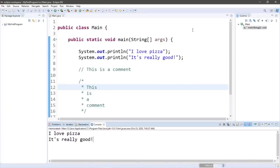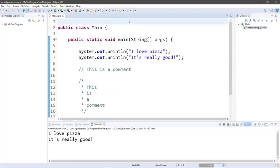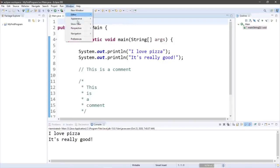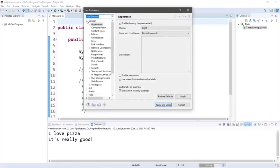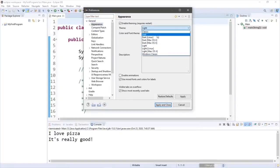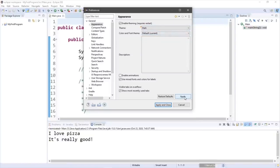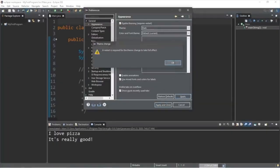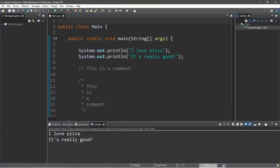Ladies and gentlemen, it's time for the section on tips and tricks. For my first trick, I'm going to change the color scheme of my IDE. We're currently using the light theme, but I much prefer the dark theme — I'm going to be joining the dark side. In Eclipse, go to Window > Preferences, under the General tab go to Appearance, then Theme, and you can change the theme. I'll click Dark, select Apply, and then Apply and Close. The dark theme is great if you want to feel like a pretend elite hacker.